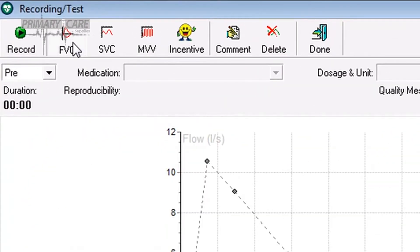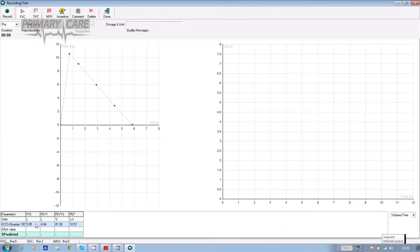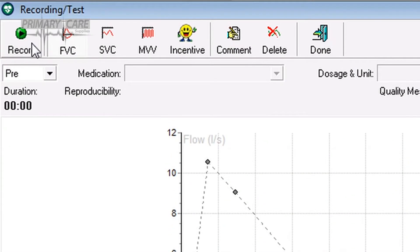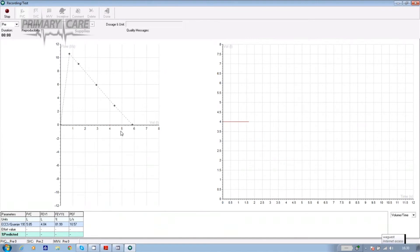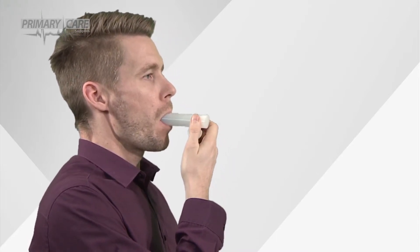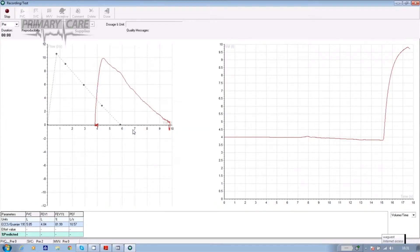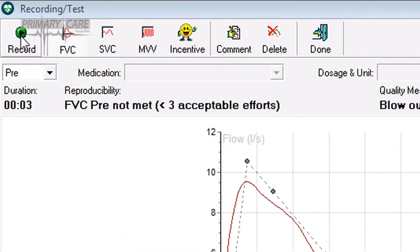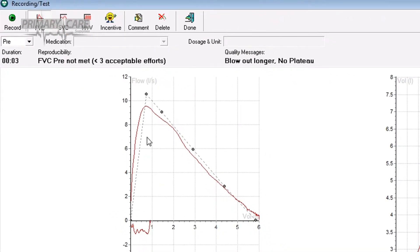Now click on the FVC tab. In the bottom left hand corner of the screen you'll see the predictive norms for the patient based on their age, gender, ethnicity, etc. for FVC, FEV1, FEV1 percent, the ratio and peak flow. Click on record again, wait for the stabilizing flow sensor message to disappear, and then the patient should breathe in as before, place the sensor in their mouth before blowing out as forcefully and for as long as possible before their volume is used up. When they finish the effort, click on stop and their blow is compared to the predicted norms.